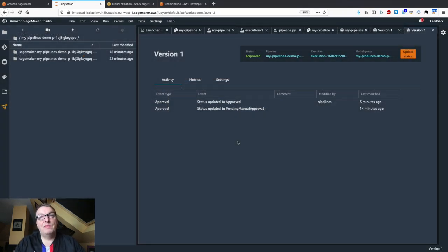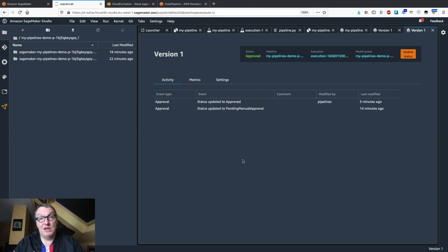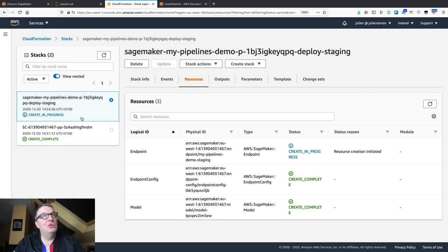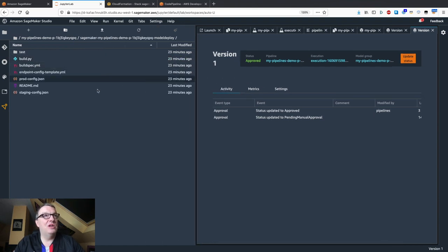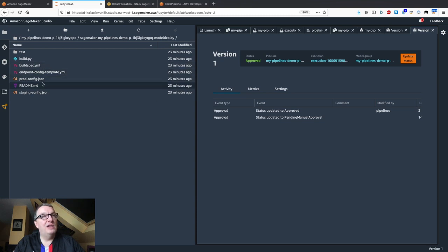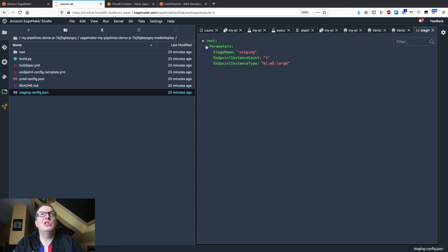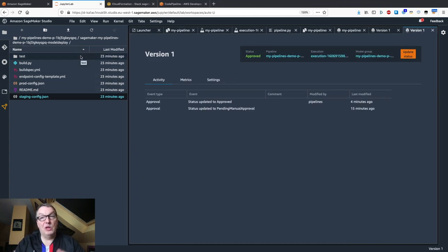Now that the model has been approved, it's going to be automatically deployed. As the model status has been updated to 'approved,' it gets deployed automatically. Wearing our ops hat, we can see in CloudFormation that a new template is executing — it's creating the endpoint. This is part of the second repository. We have a deployment CloudFormation template using either a staging configuration or a prod configuration. For staging, it's deploying on an m5.large instance.